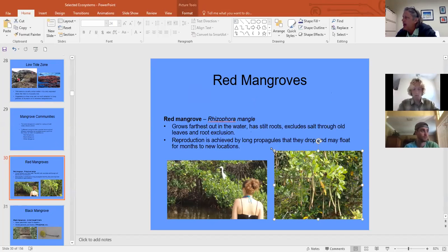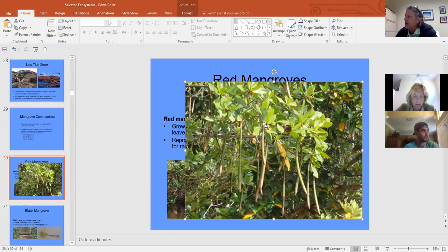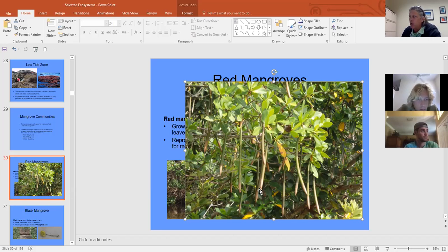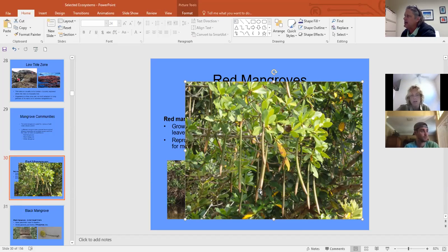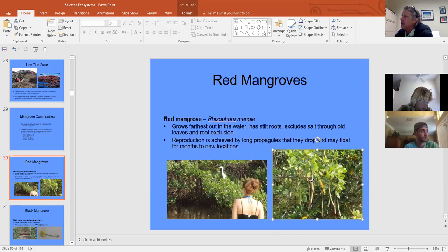The red mangrove reproduces with propagules — little trees growing right on the parent plant. They fall off, float, and can survive up to two years looking for suitable habitat, though most don't find it. The red mangrove also has yellow 'sacrificial leaves' — it channels salt into older leaves, which die and fall off, regulating salt balance.